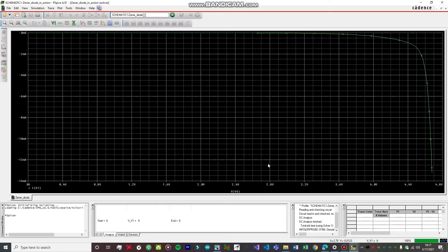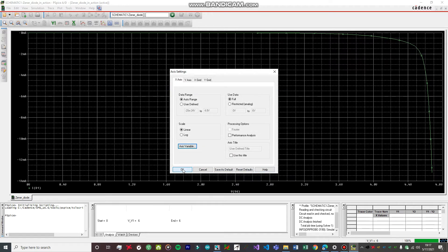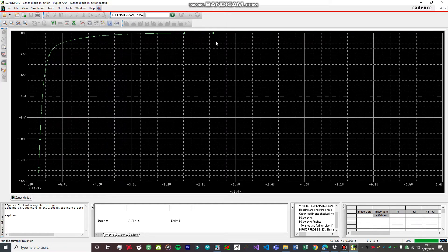Our beautiful reverse bias characteristics curve of the Zener diode has been obtained. You can see that when the voltage reaches about 4.8 volts, the current rises sharply, and we are getting a maximum current of around 13 mA. To obtain this graph in the third quadrant, go to Plot, Axis Settings, Add Variable, and add a minus sign in front of VD — this shifts the axis to the negative direction. Hit OK. Now the graph is displayed in the third quadrant. You can see how precise it looks — here is the breakdown point where the voltage stays constant and the current increases heavily after reaching the Zener breakdown voltage.